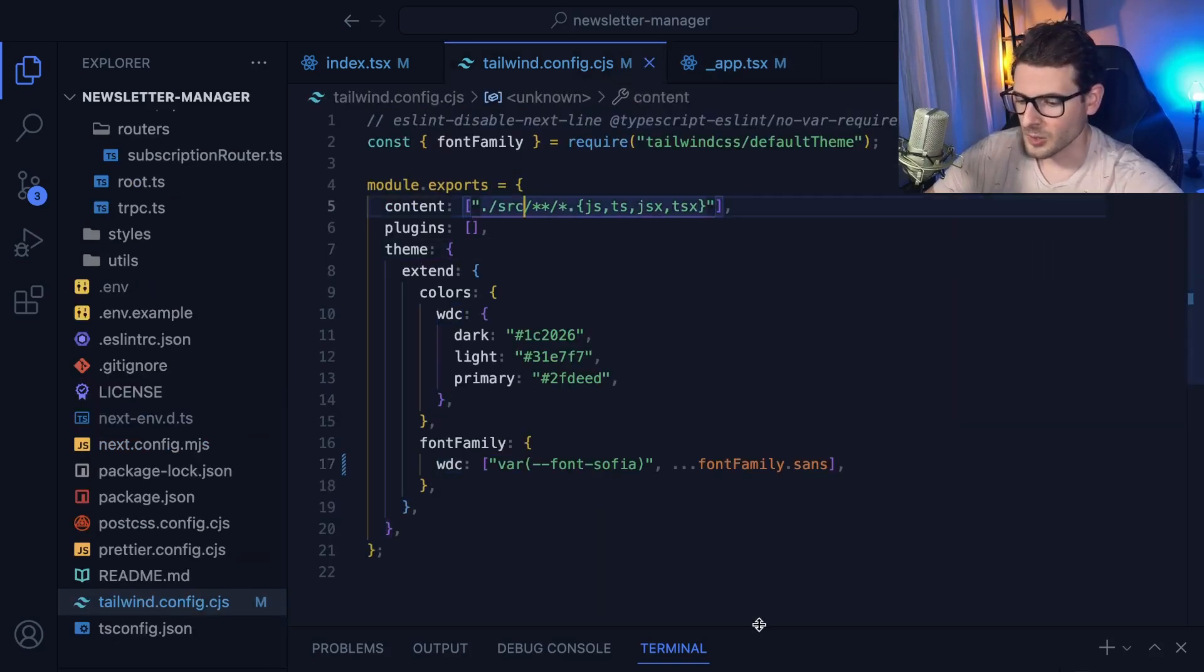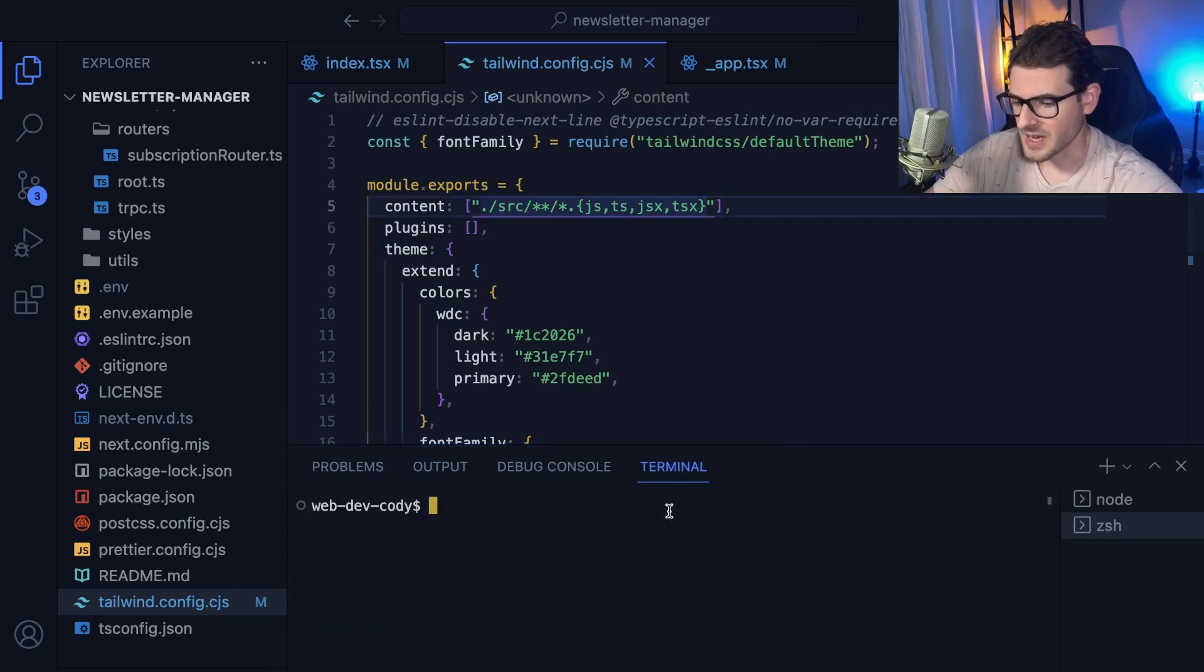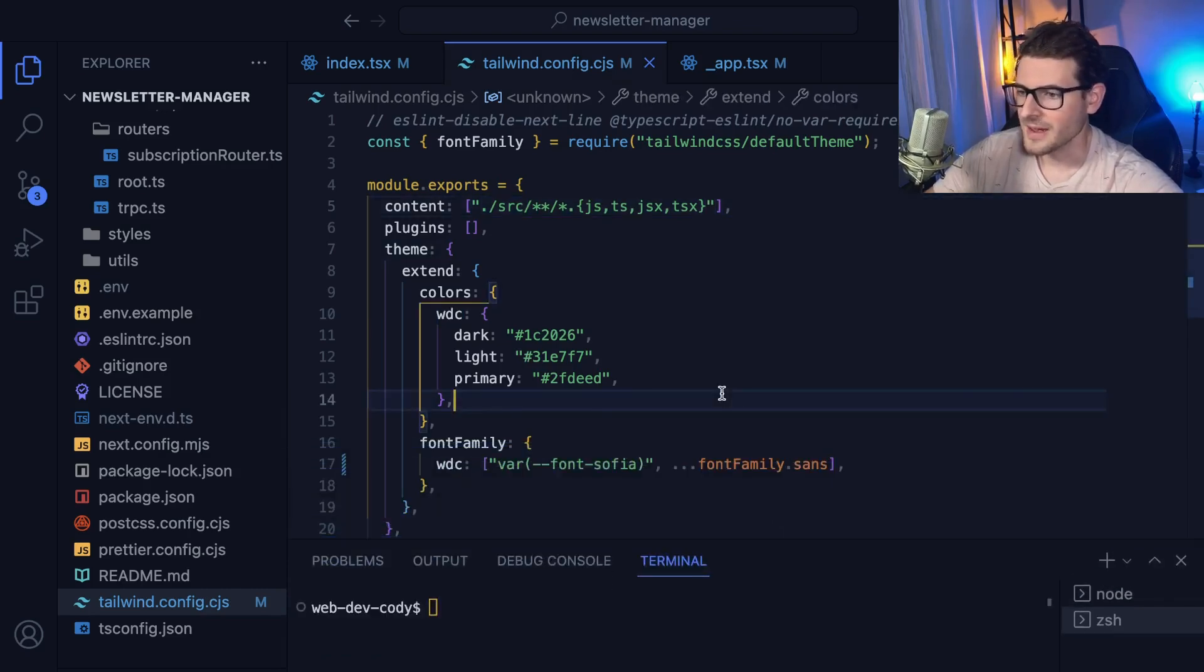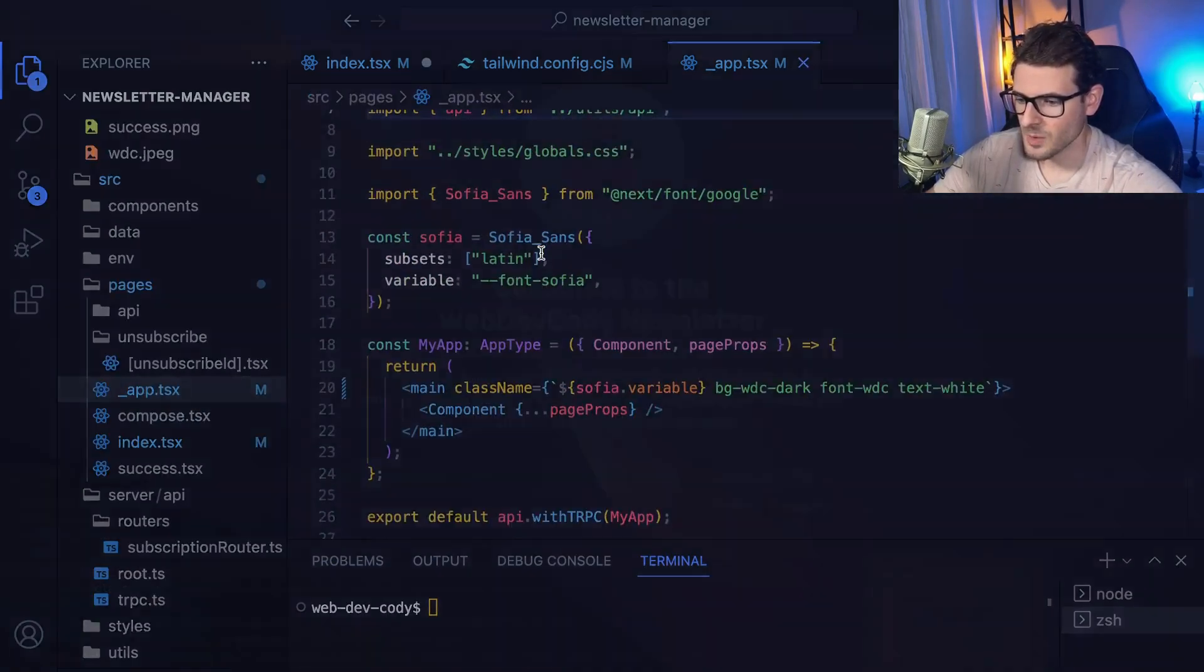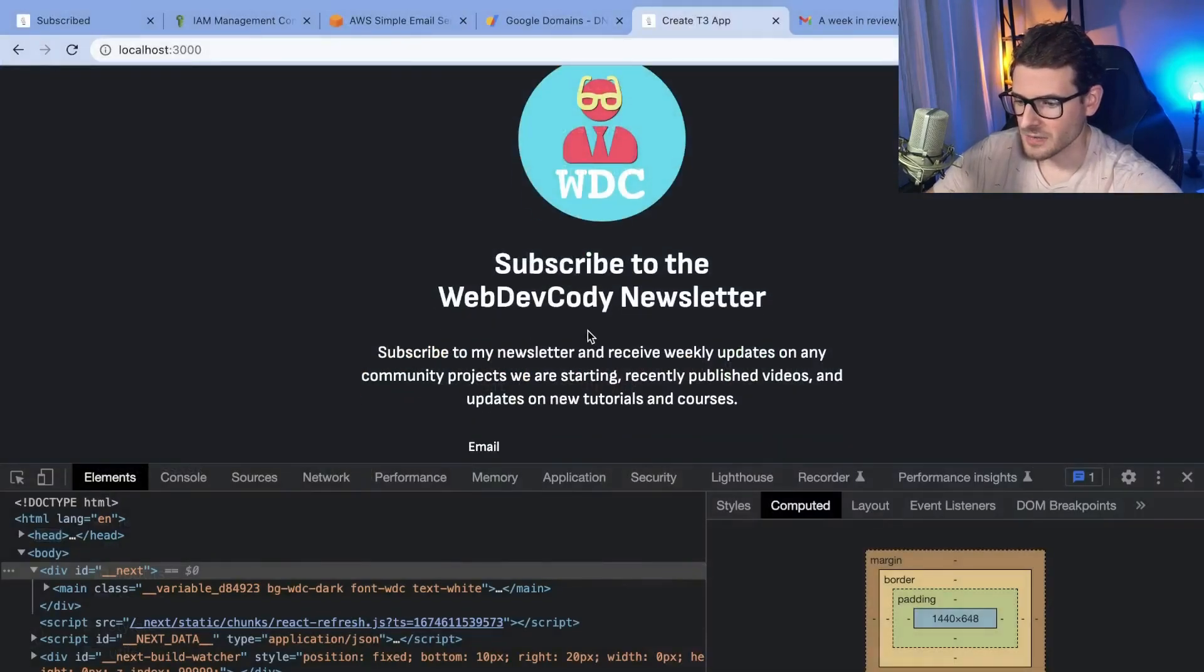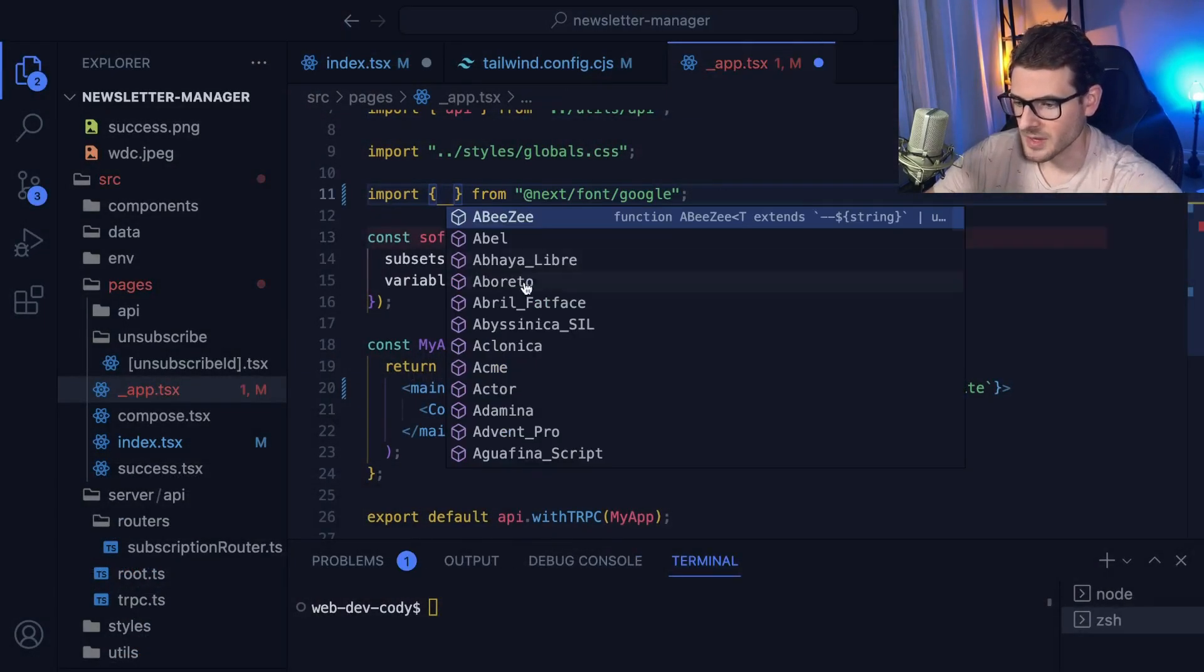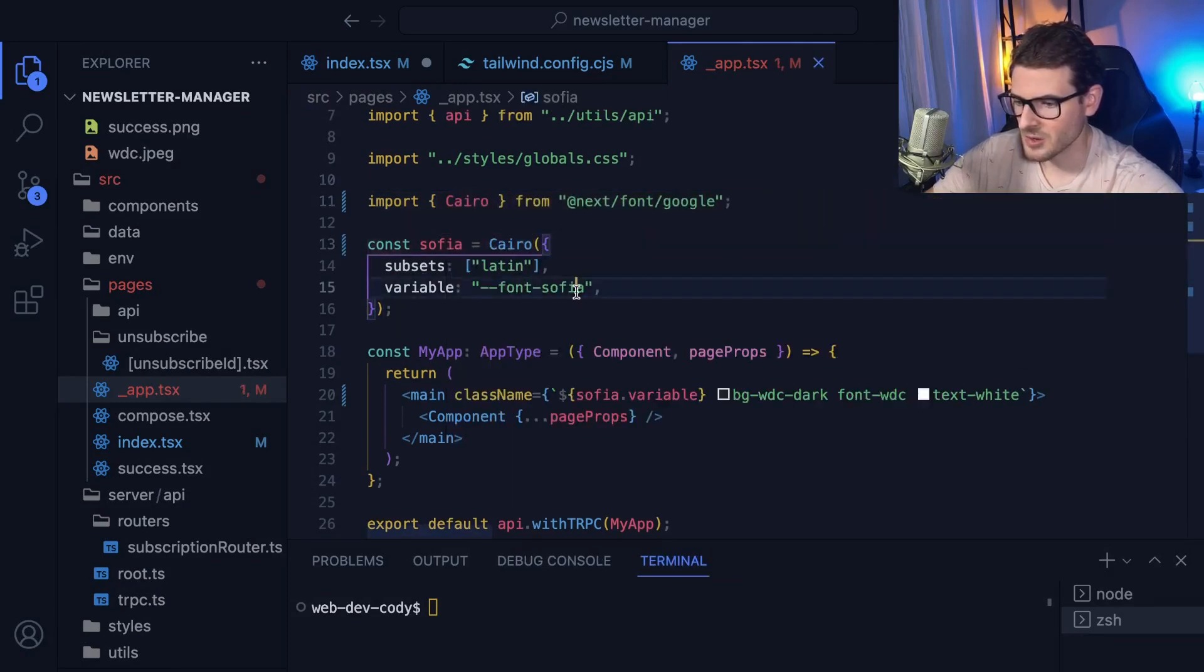And hopefully this was a quick little overview for anyone who might be using a T3 stack or just using Tailwind and Next as well. And just to kind of show you one more time, let's just try changing the font to something else. Let's go here, and let's try importing something else, like Cairo and see what happens.